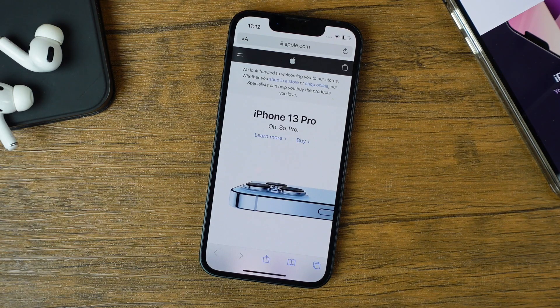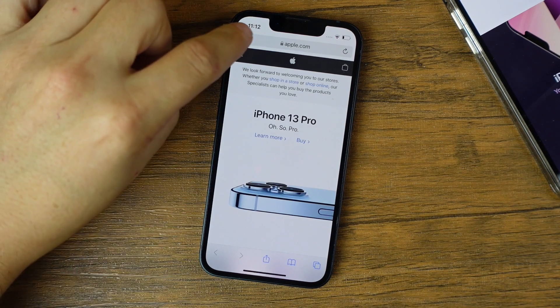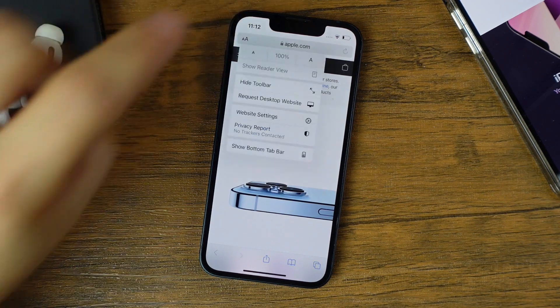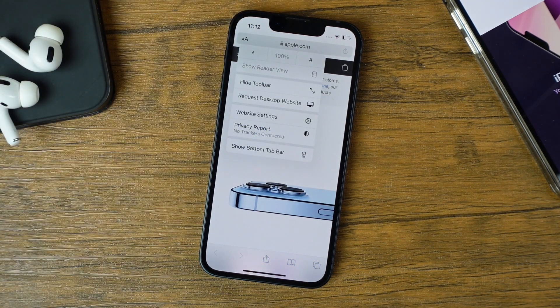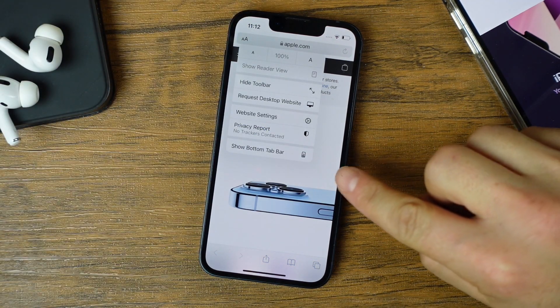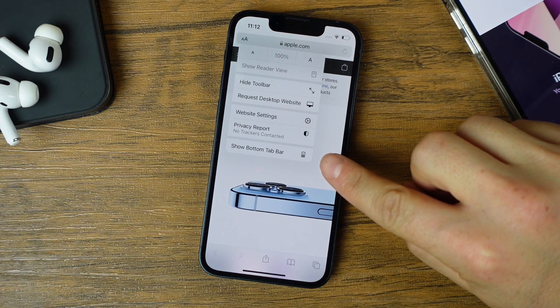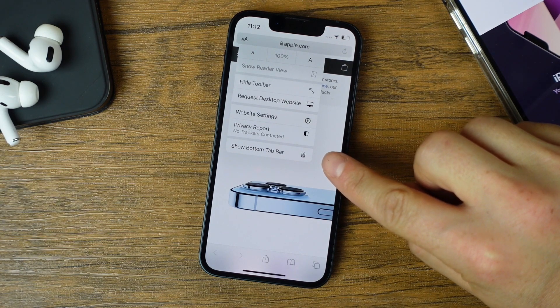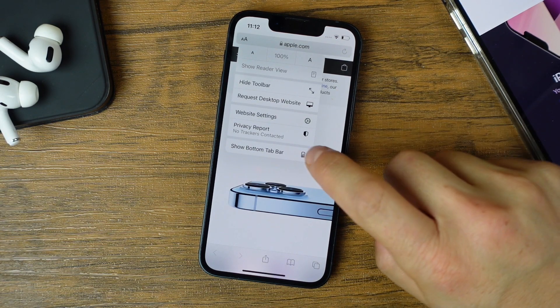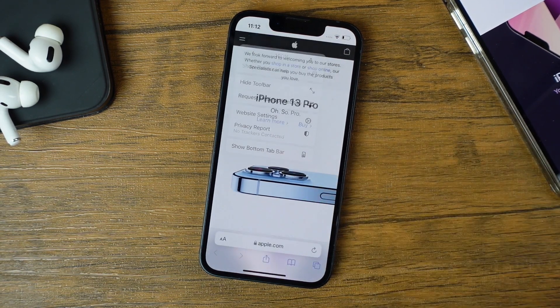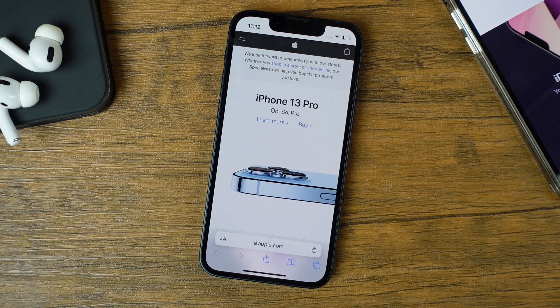Now if you do ever want to bring it back, once again you're going to tap those two A's. You'll then see the option called 'Show Bottom Tab Bar' — tap on it and now the address bar is back at the bottom.